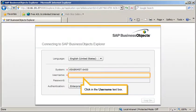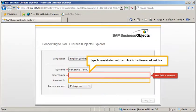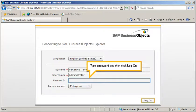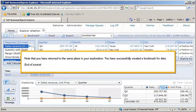Click in the User Name text box. Type Administrator, and then click in the Password text box. Type Password, and then click Log On.